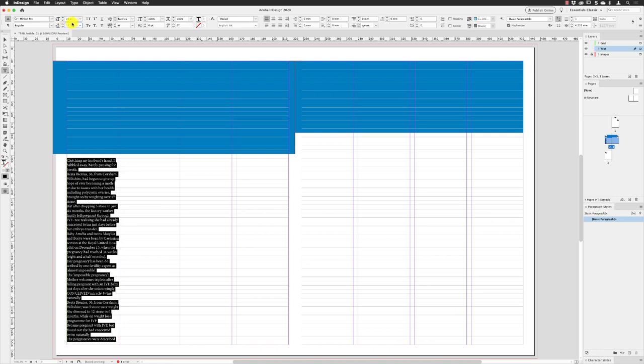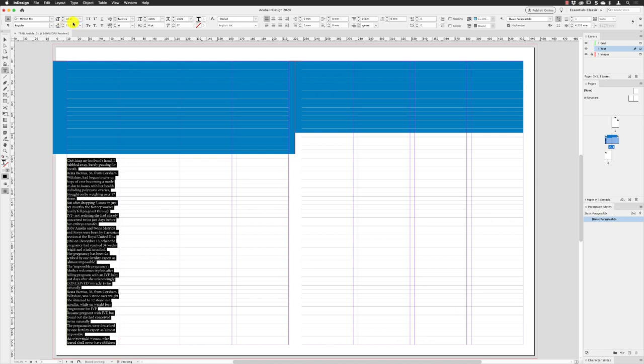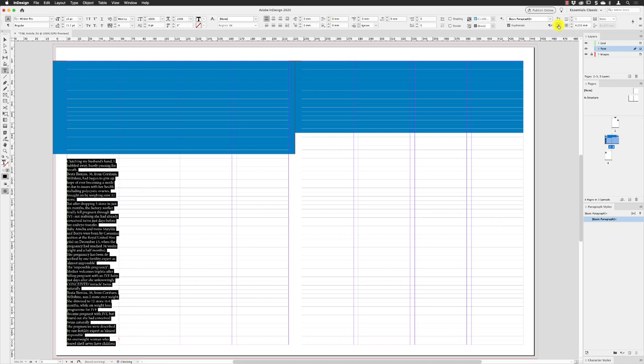I'll hit Return. I do need to make sure that it's set to left-aligned. There are no spaces after the paragraphs, and then I will go to Align to Baseline Grid, which I've set the leading value to be 11.1 points. The baseline grid is equally set to the same value.